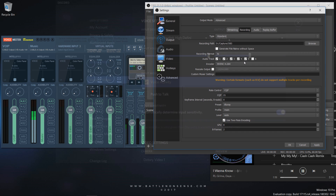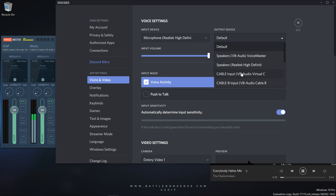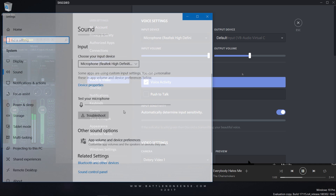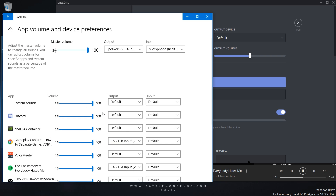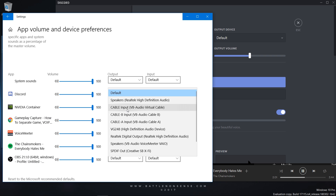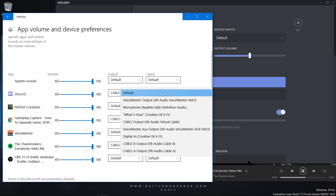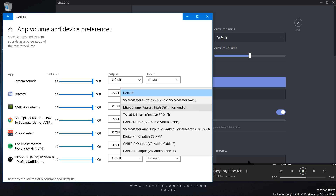In my last video I told you that you need to change the output audio device inside your VoIP software so that we can put it on a separate audio track. With this new option in Windows 10 you don't have to touch the audio configuration inside the application — you can just come in here and change the input and output devices that Windows will then expose to the application as the default. So I am really just scratching the surface here with this tutorial; you can go absolutely crazy with this new feature.